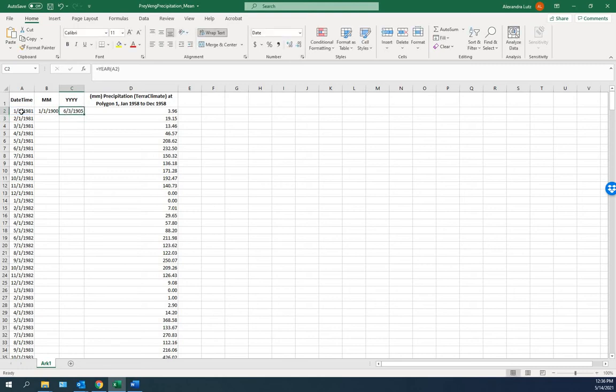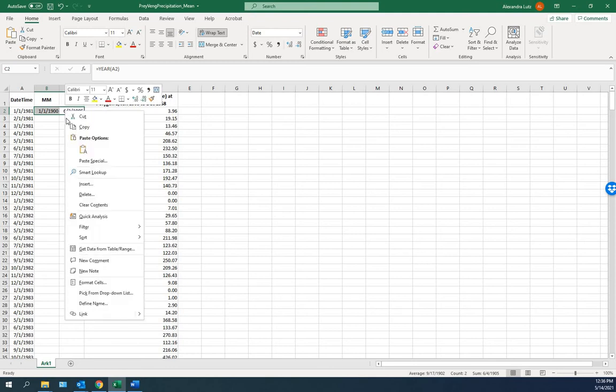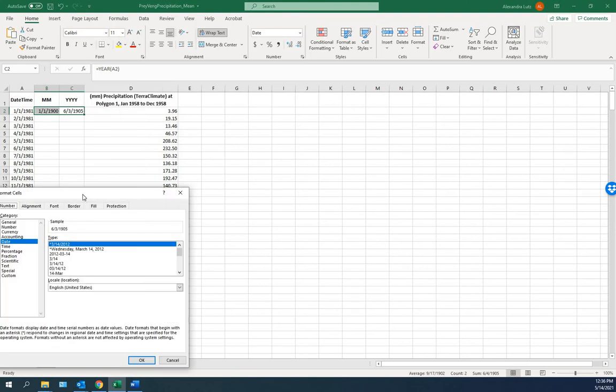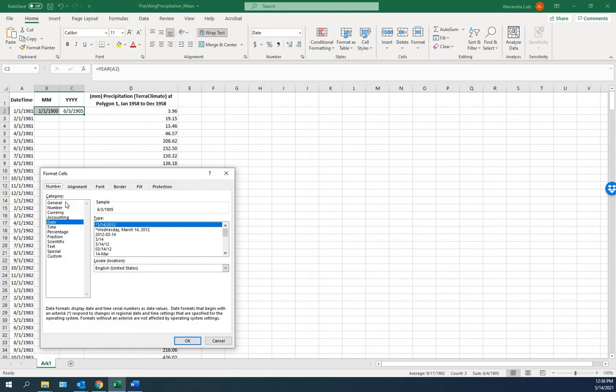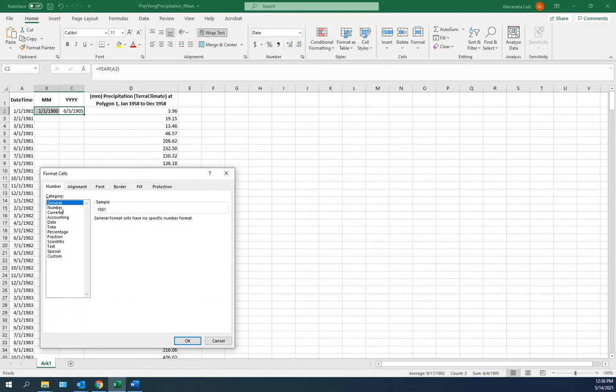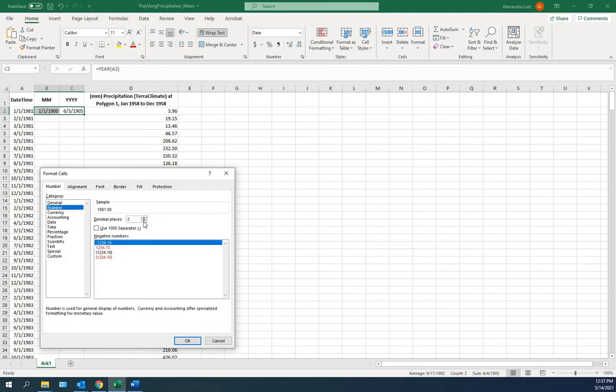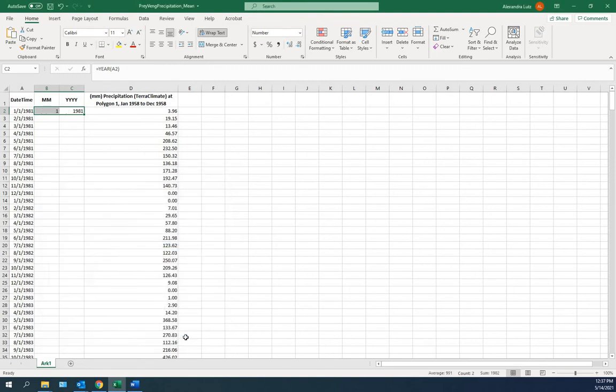We need to format these as a number and not a date. So we'll select both of them. We'll right click. Format Cells. Here we'd like a number with no decimal places. So here we have the 1 and we have the 1981.